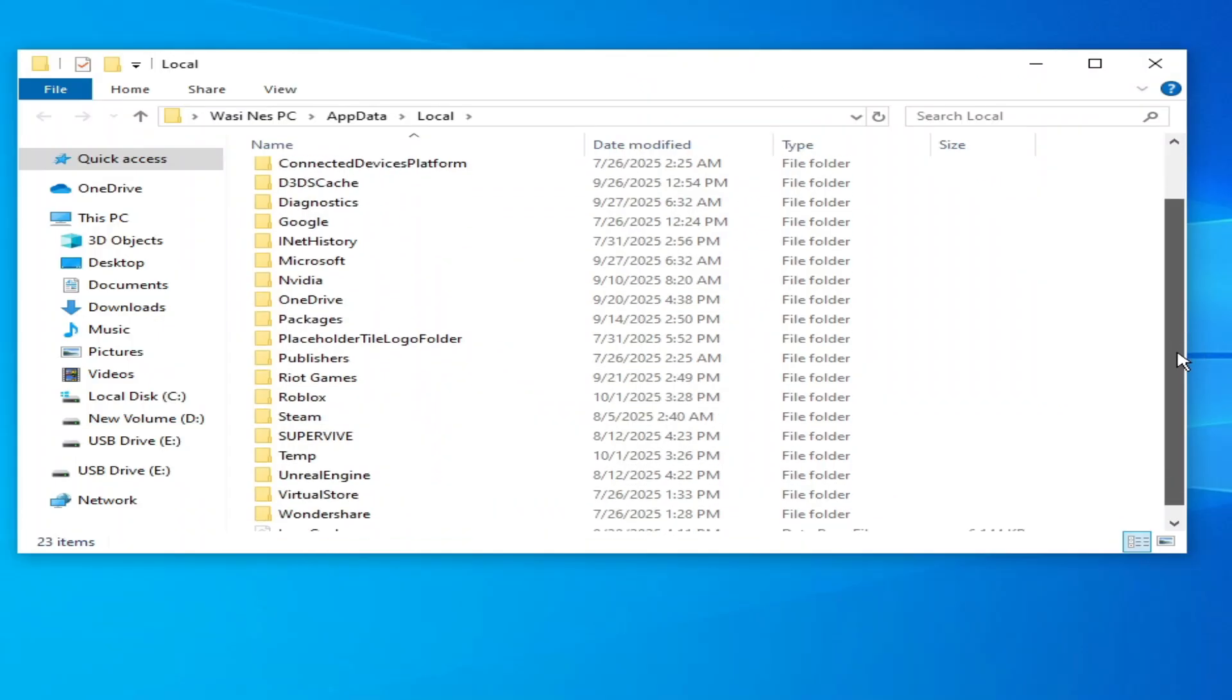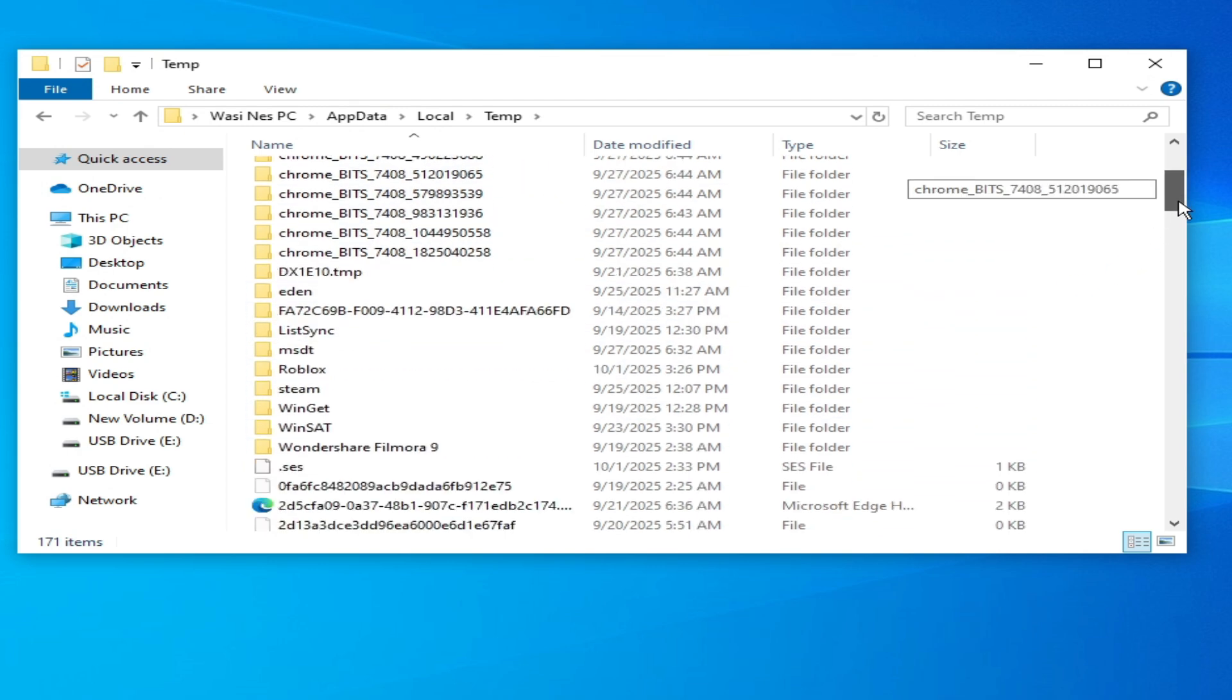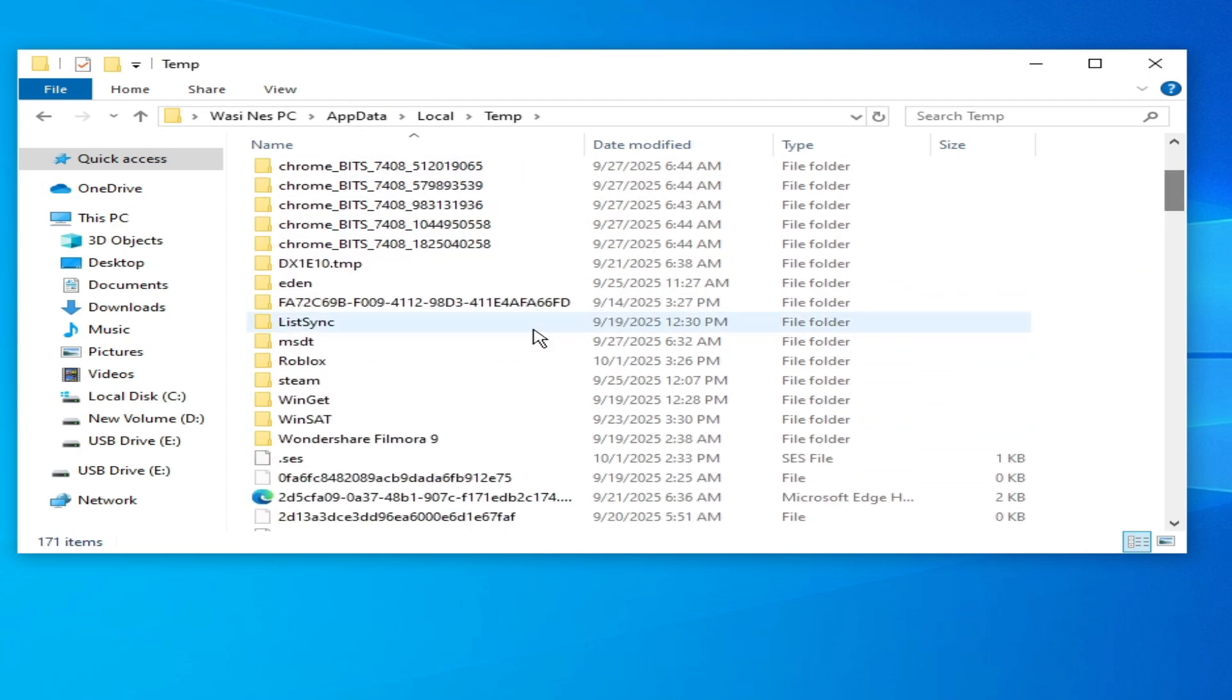And scroll down, go to temp folder and delete Roblox folder from here, this one, hit delete.